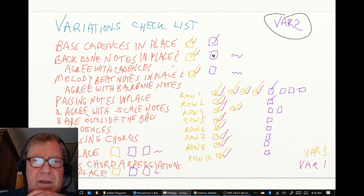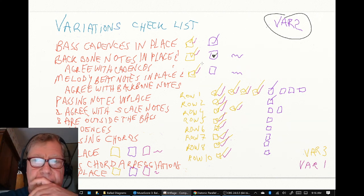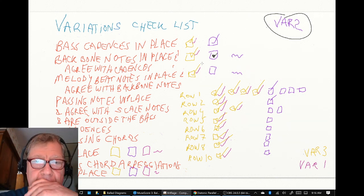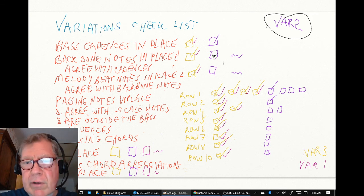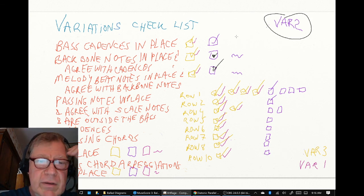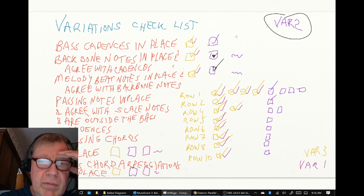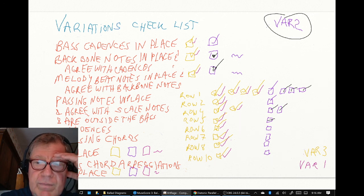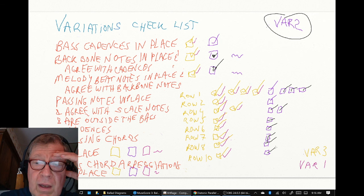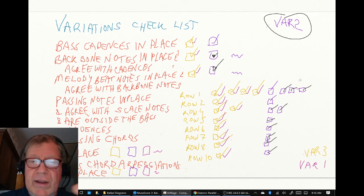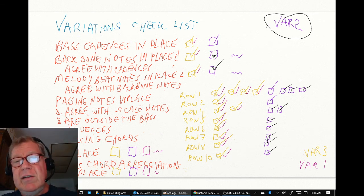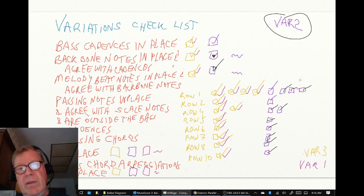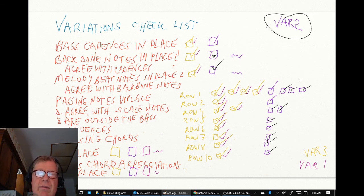We made sure that the backbones are in place and agree with cadences. We made sure the melody beats are in place and agree with backbone notes. We put passing notes in place everywhere, and we had a couple places where there was no room for the passing notes, so we used a cadence note.